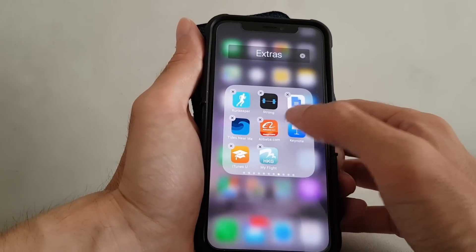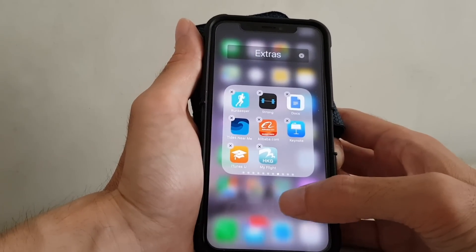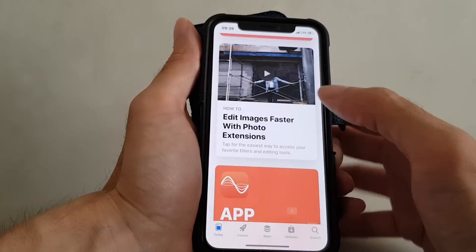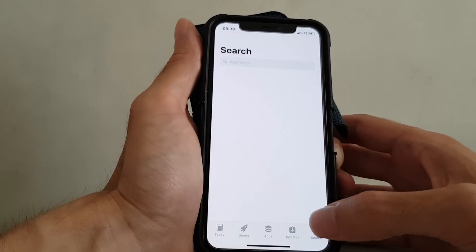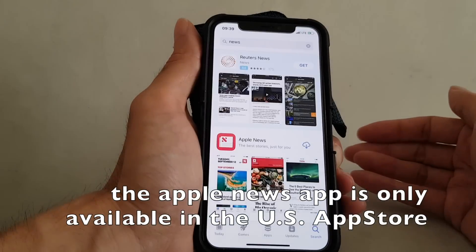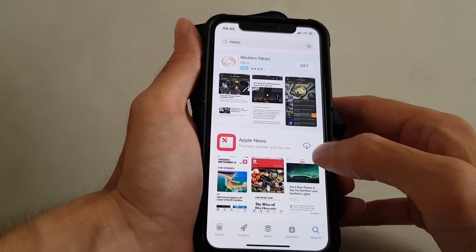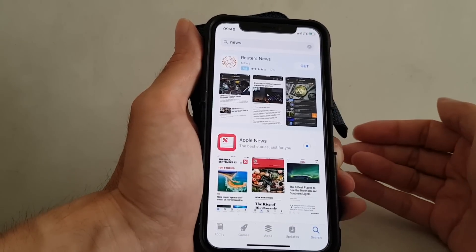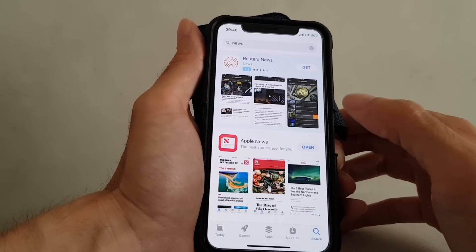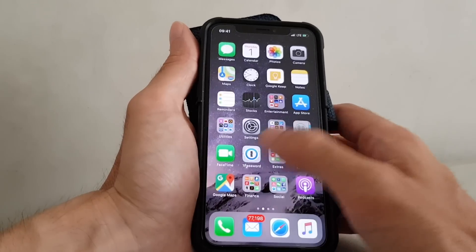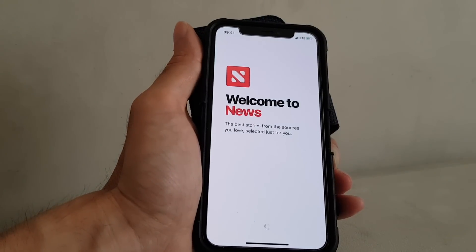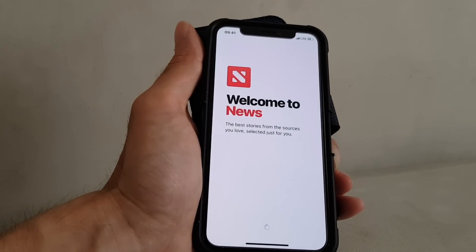Then you can go to the App Store, search for the news app again, re-download the news app, and then open the news app.